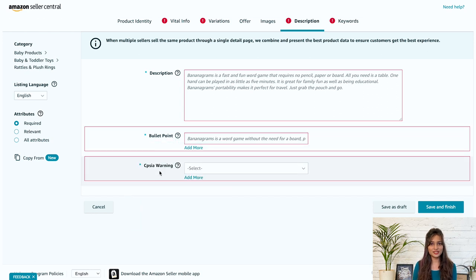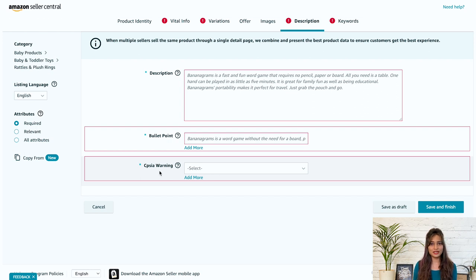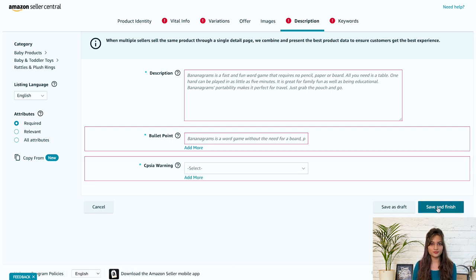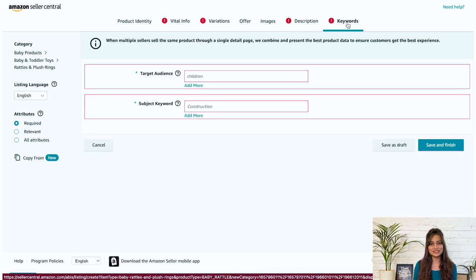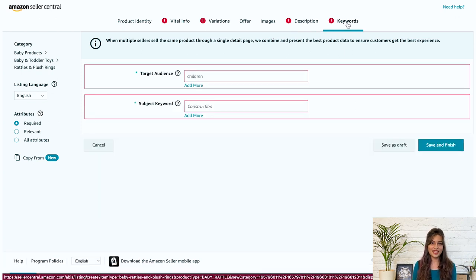Next, we have your CPSIA warning. Use this field to indicate if a cautionary statement relating to the choking hazards of children's toys and games applies to your product. After this, click on save and finish and move on to the last tab that is keywords.